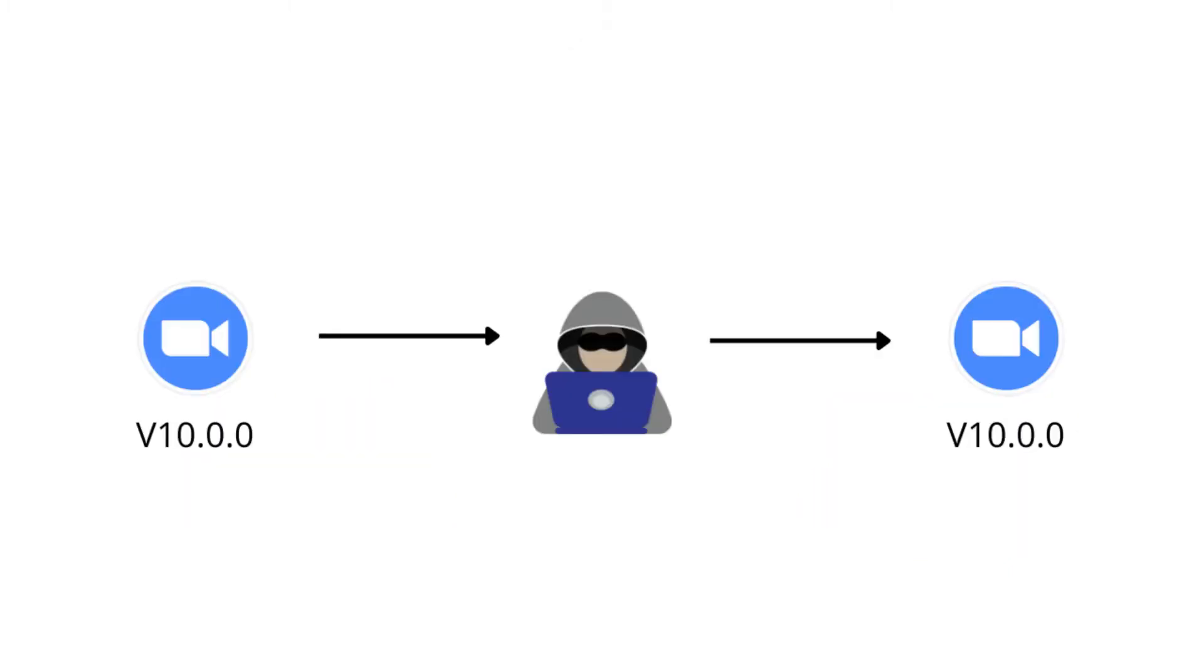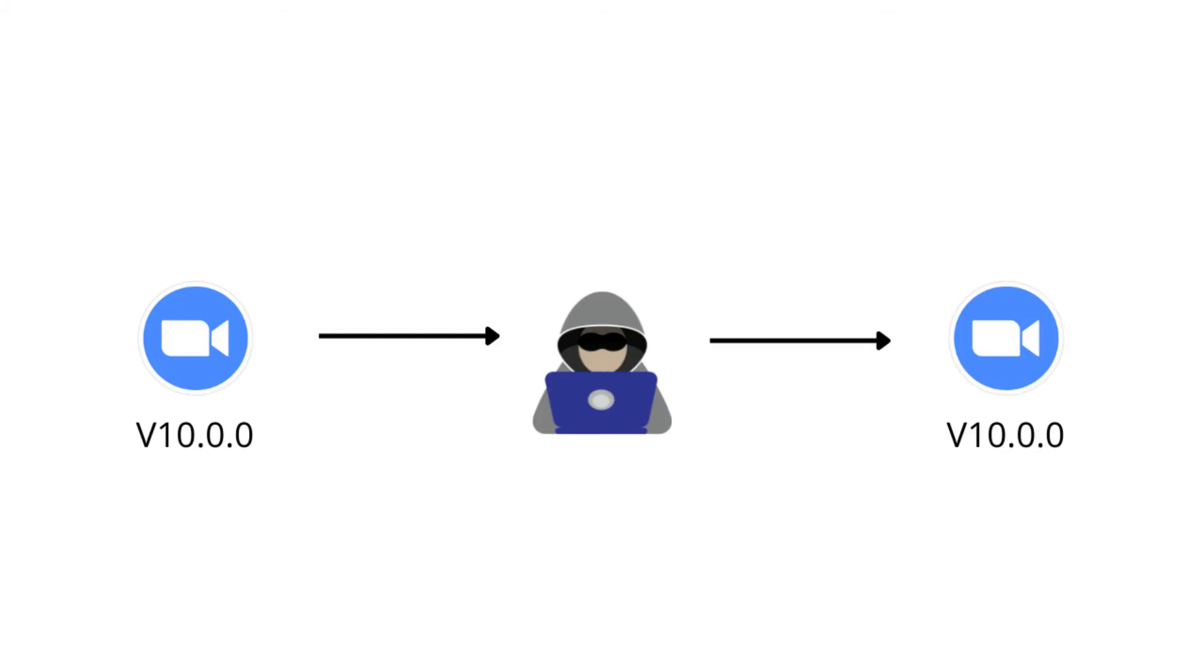So now let's take one scenario where company X deployed their application version, let's say application version 10, and now that application version 10 is available across the internet. And now the person who has bad intention, he downloaded that version 10, he tampered something inside the product, he added malware, or he did something that is not good for the product. And then he redeployed that product under the same brand and with the same version.